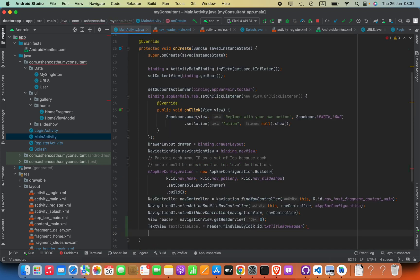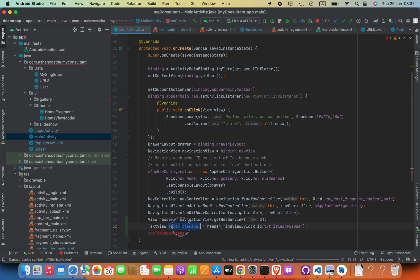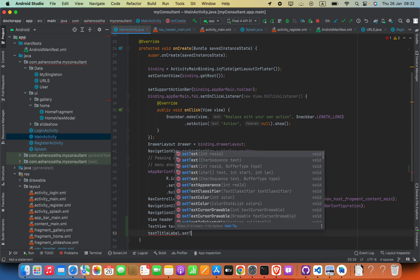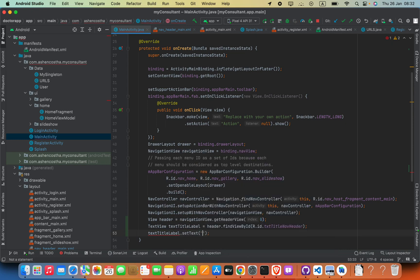All right. Now we can perform our changes. For example, I can go ahead and say textTitleLabel.setText. I can say "Hello World." Now if I run again.